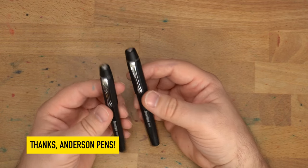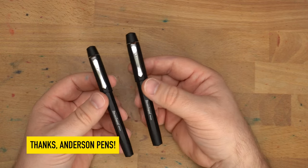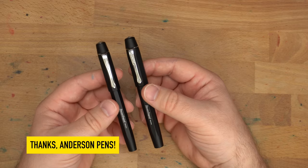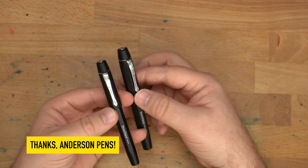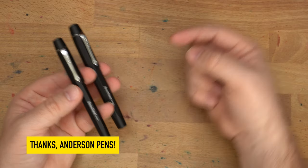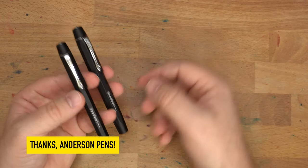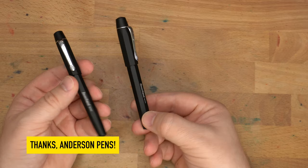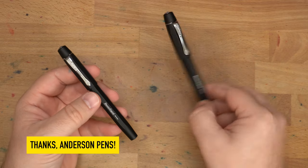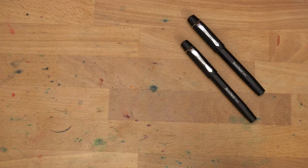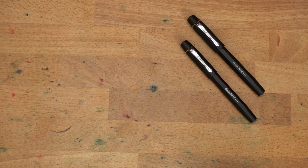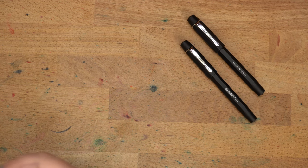And also, I'm going to be giving these two pens away courtesy of Anderson Pens. So if you're viewing this close to the time I upload it, look down in the description and see how to enter to win one of these two pens.